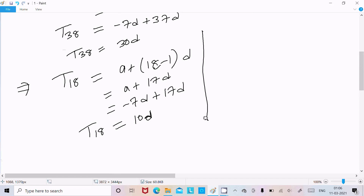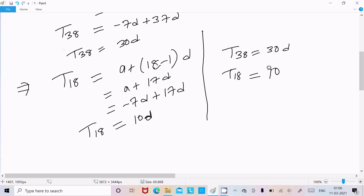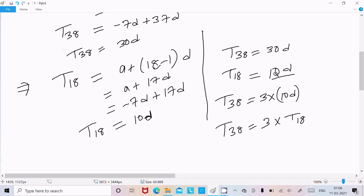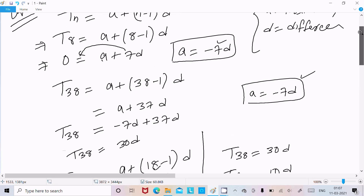So T38 is 30d and T18 is 10d. Now T38 equals 3 times 10d, and in place of 10d we can write T18. Therefore T38 equals 3 into T18, which shows that the 38th term is triple the 18th term.